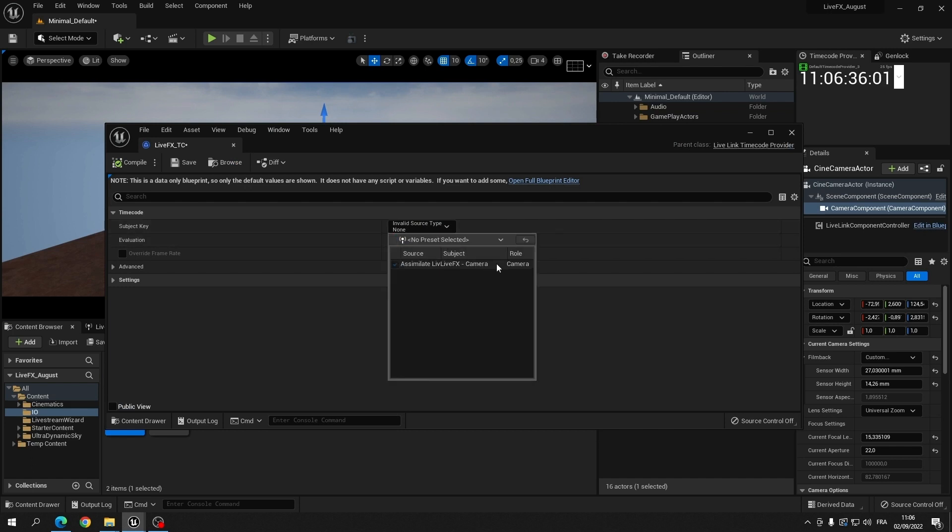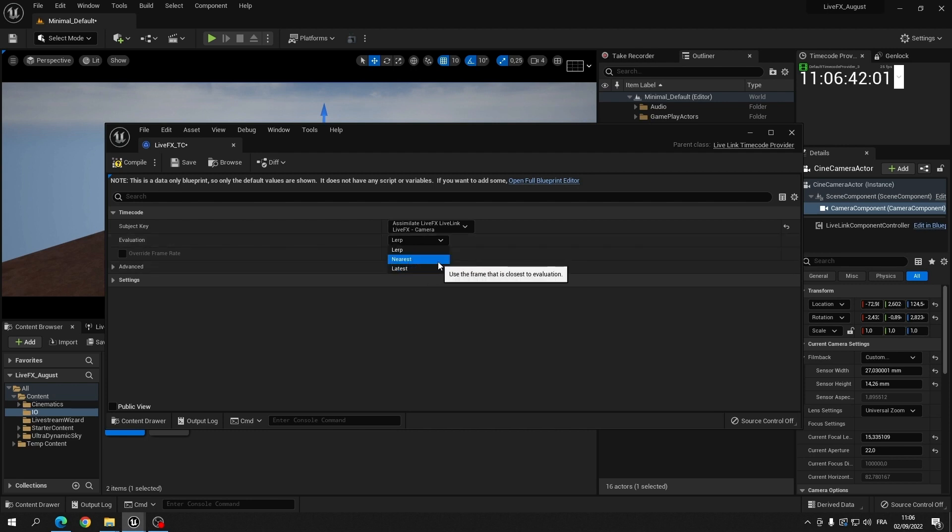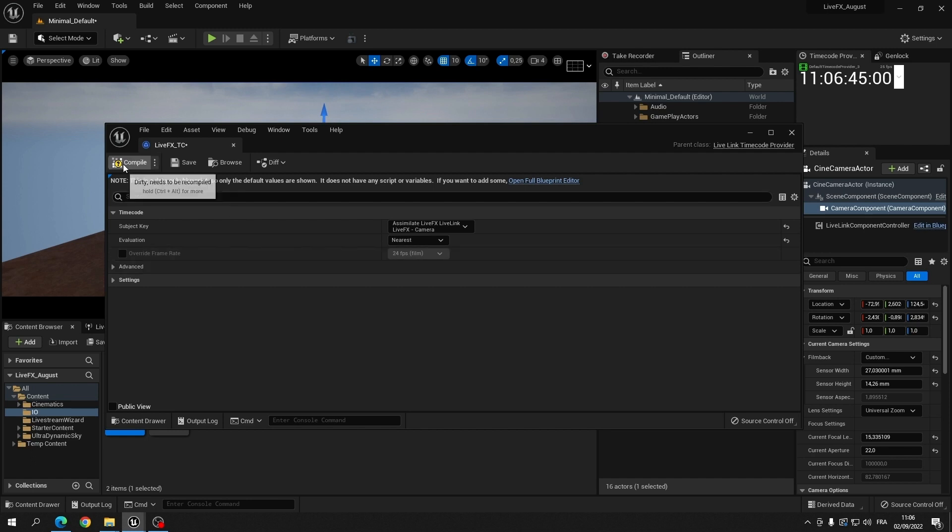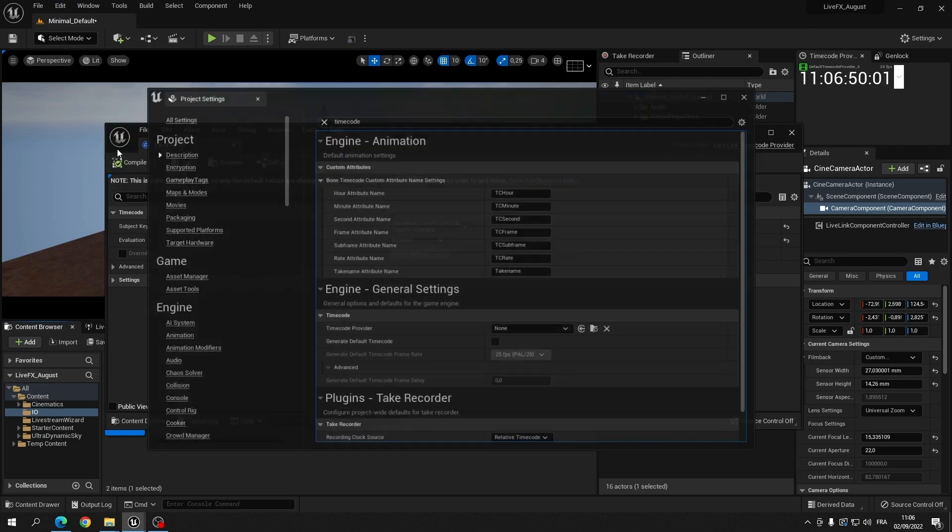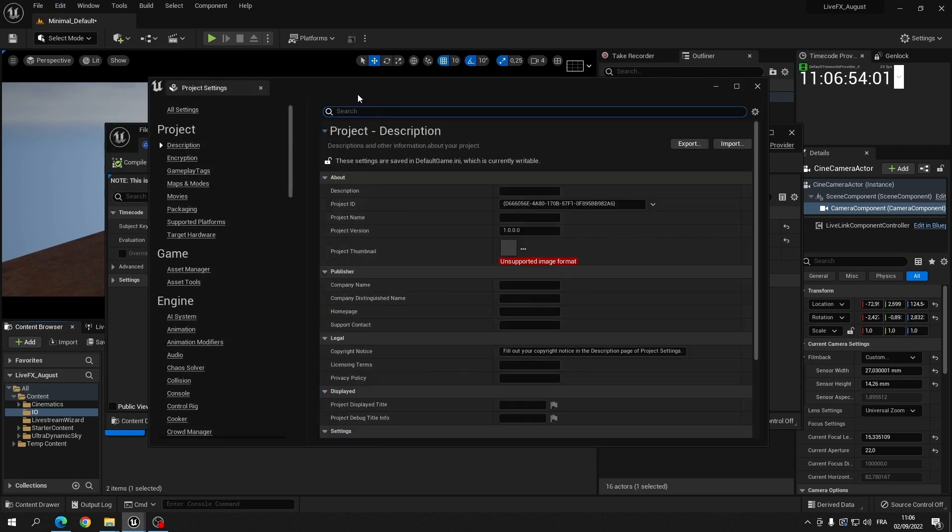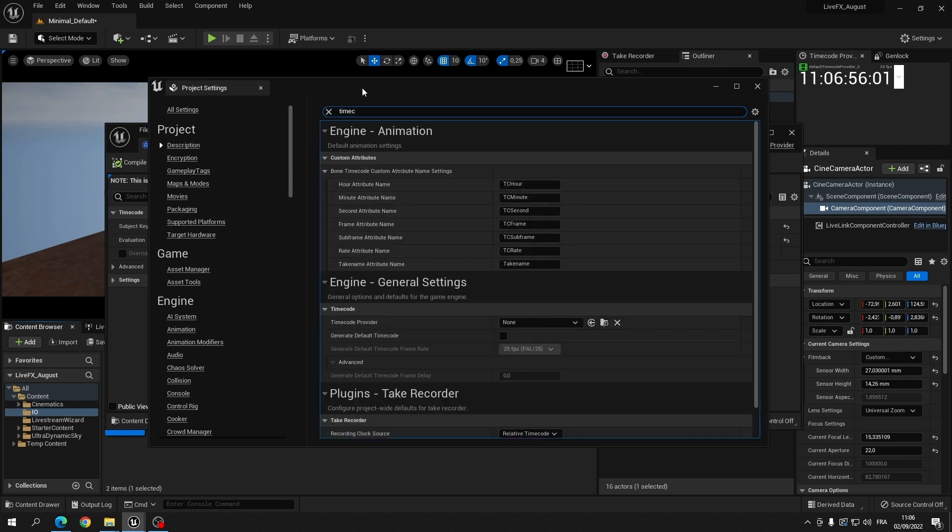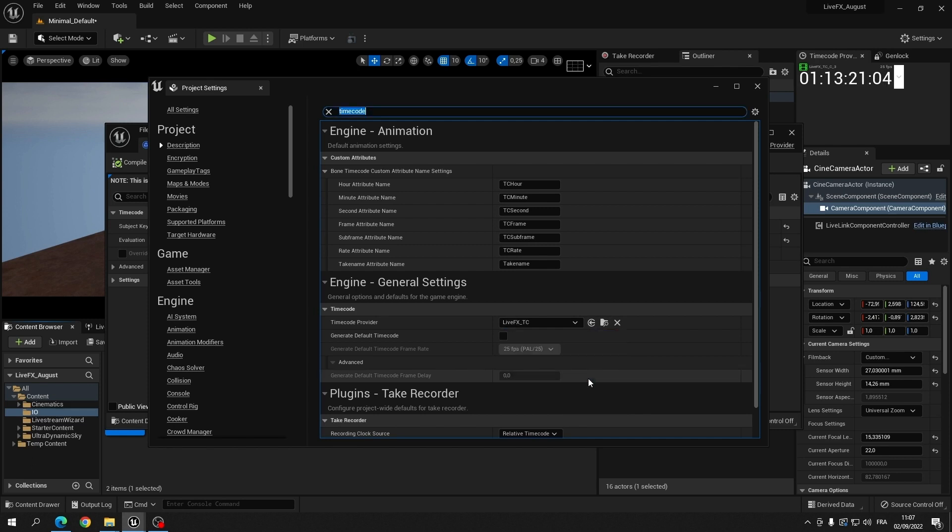Link the timecode provider to the live effects live link and also make sure that the evaluation method used is set to nearest. Next, make sure the Unreal project uses this new timecode provider as its timecode source.